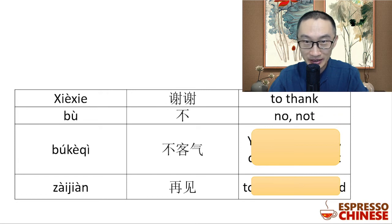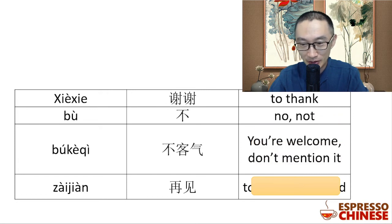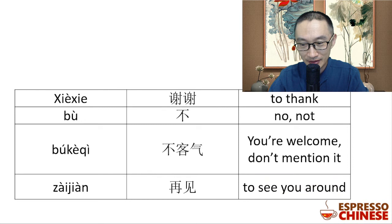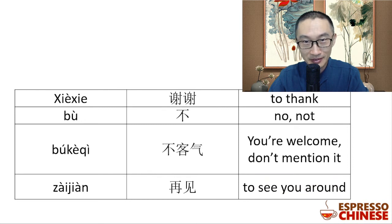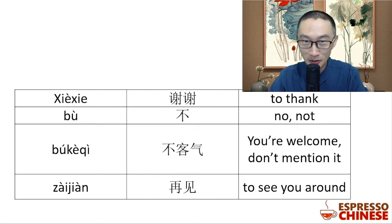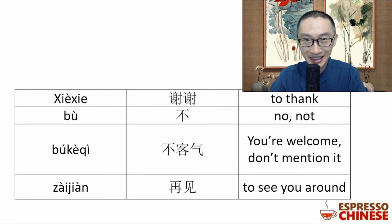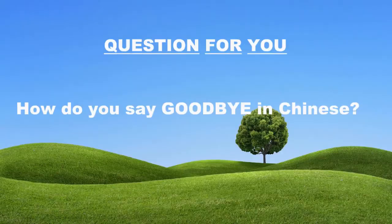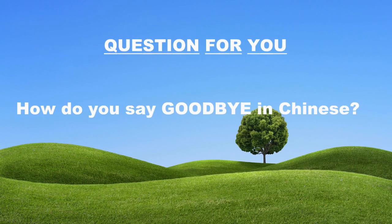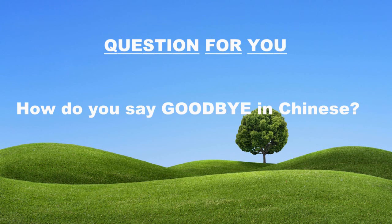See you again. Great! I think you can remember all of them, great job. I will see you next time, 再见. Question for you: how do you say goodbye in Chinese? Leave your answer in the comments below.